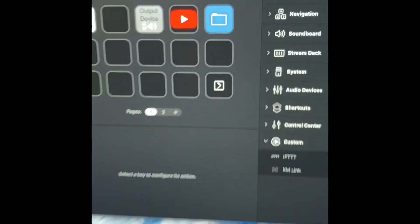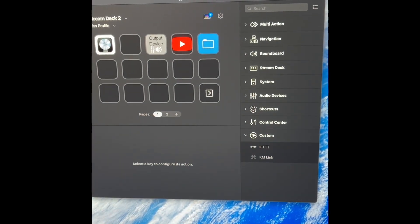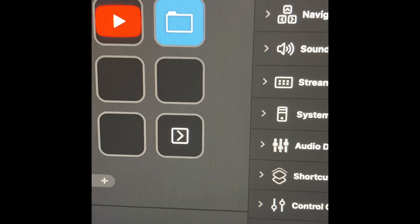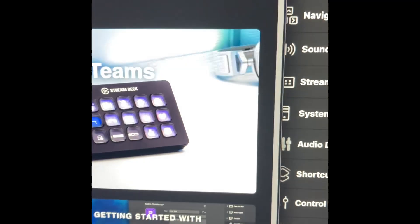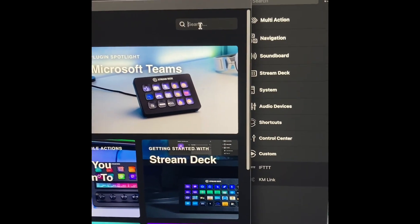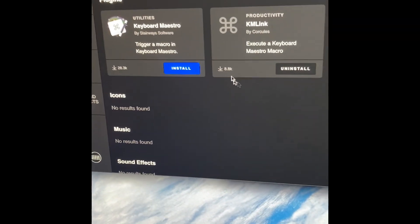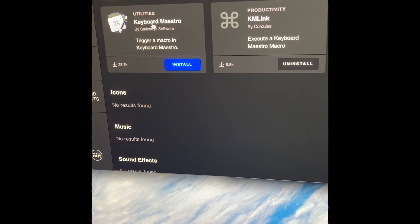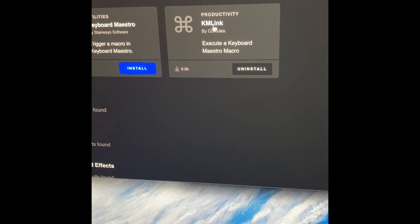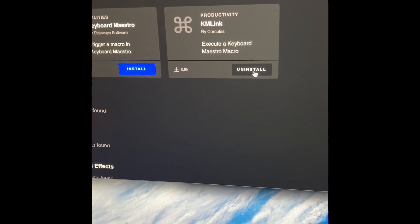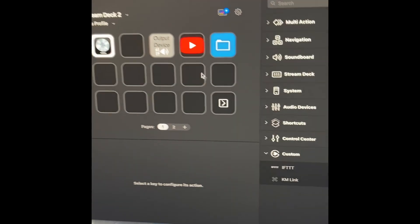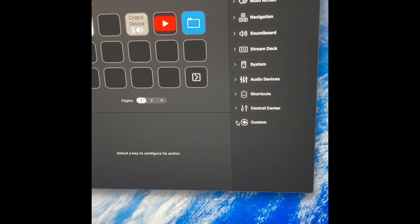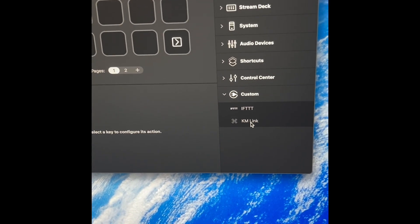Buy your Stream Deck and download the Stream Deck software. On the Stream Deck program go to the Stream Deck store and type in Keyboard Maestro. You'll have two options — I was recommended to use KMLink, so that's what I learned, and it's really easy. Go ahead and install that one. Close the store and go back to your Stream Deck software; under custom you should now have the KMLink plugin.